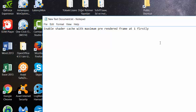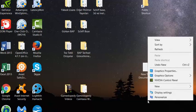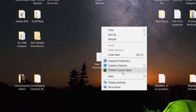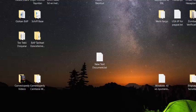And lower the settings in your game. And another thing, go into Nvidia Control Panel.